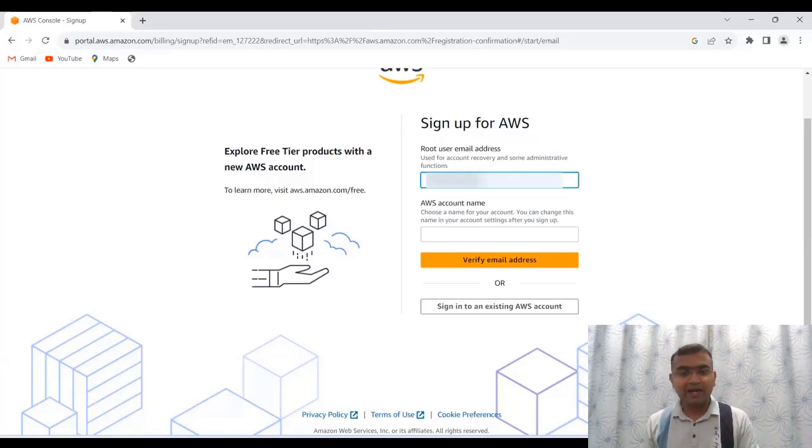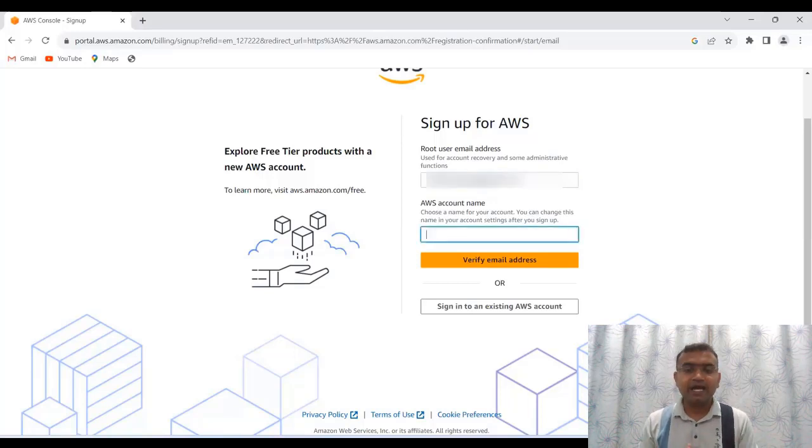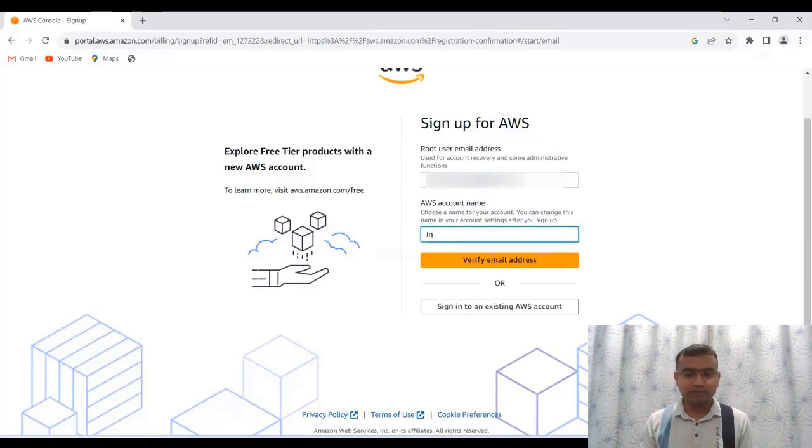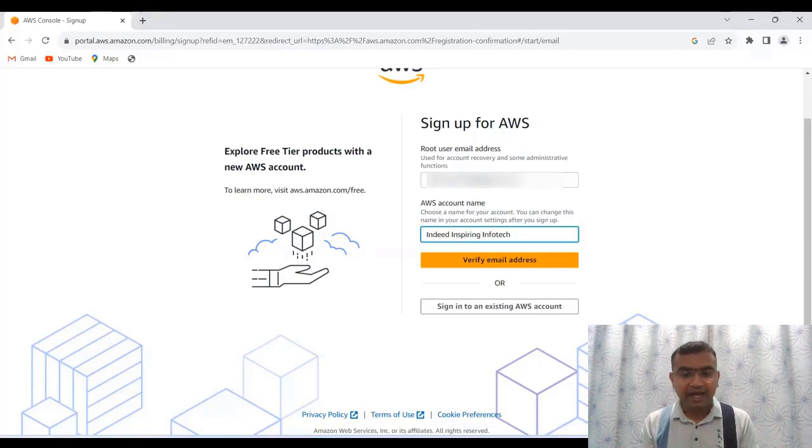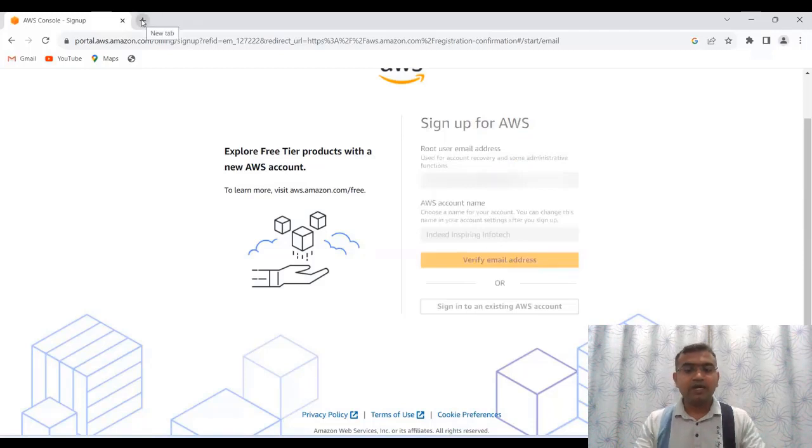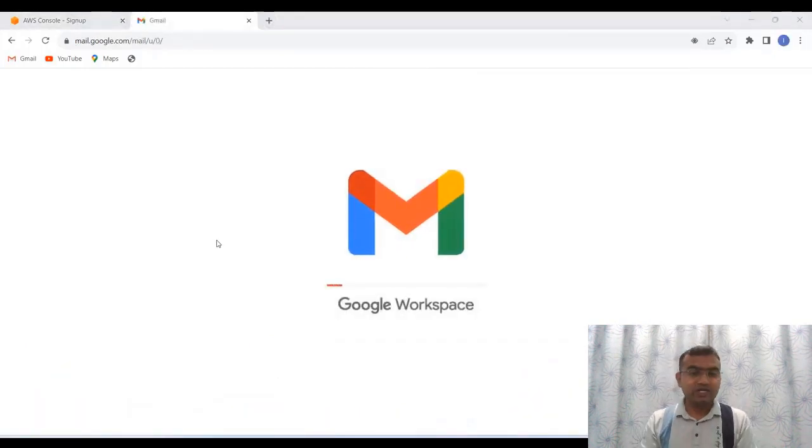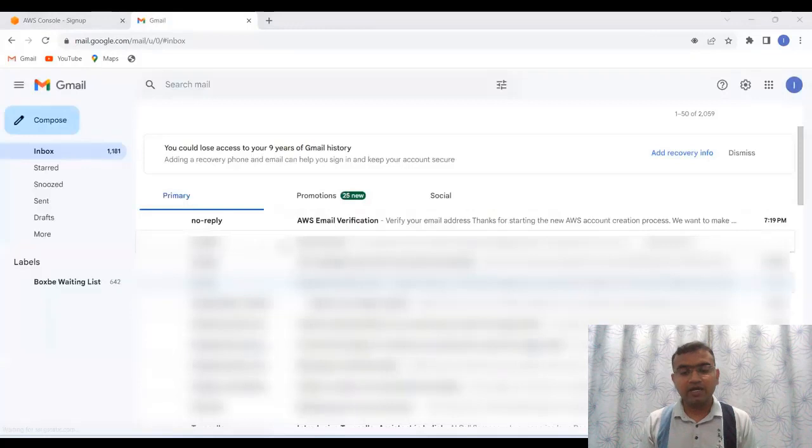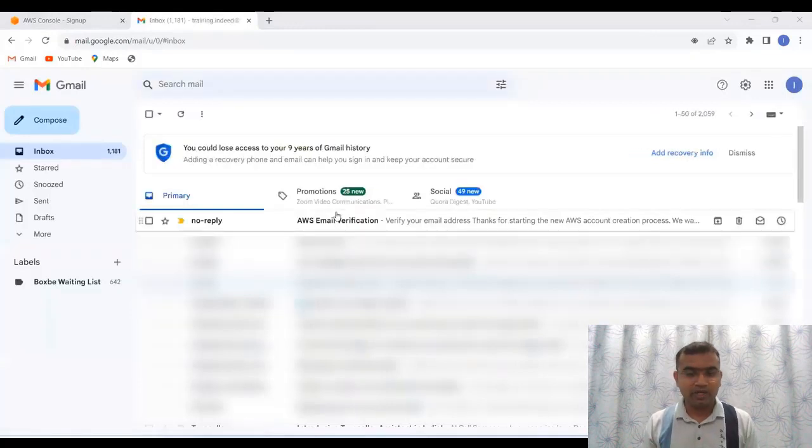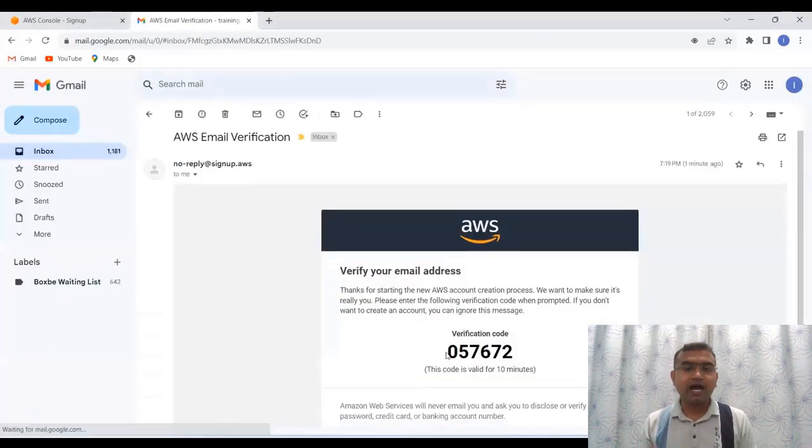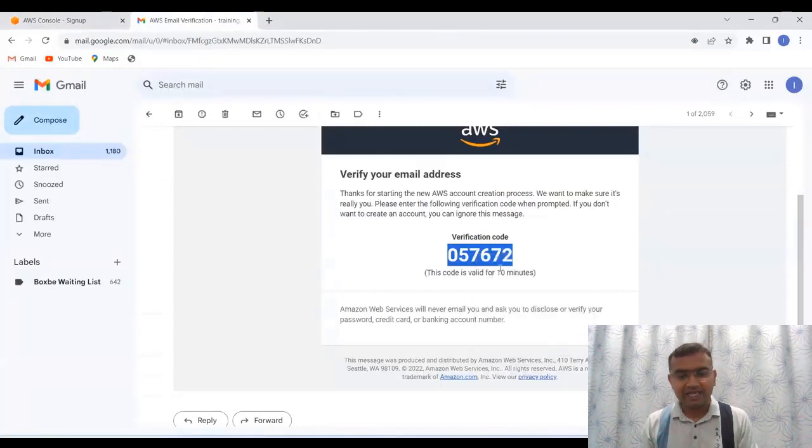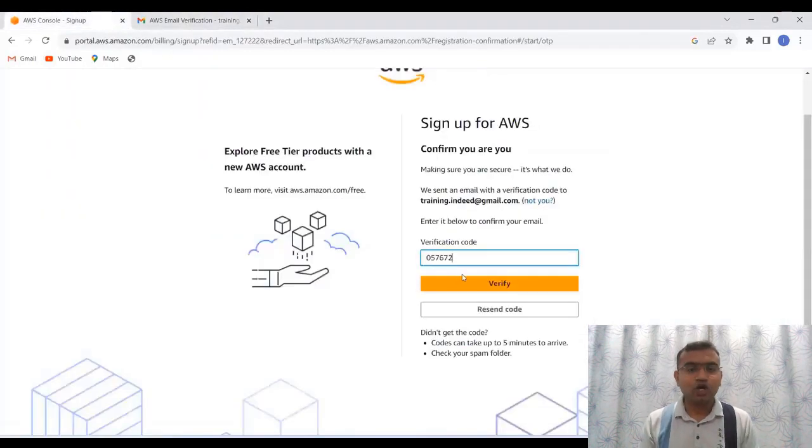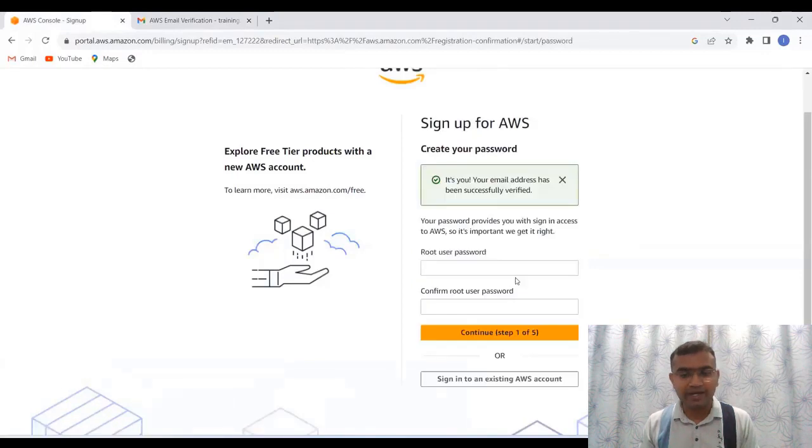So here I am creating my user. This is a new user I am creating. I am typing the email address. It is blurred. You can type your own email address over here and here I am giving name to my account. Now let me click on verify. After clicking on verify, it is going to send me a code and this particular code I will copy from my email and then I will paste it back onto the window where the verification is required.